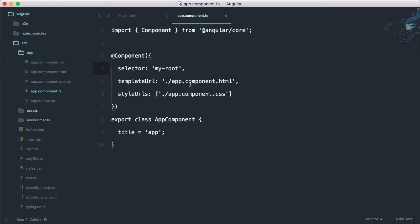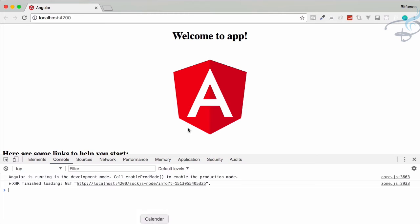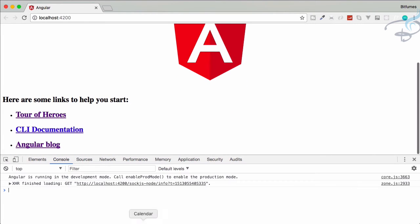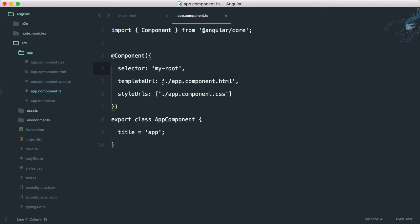This means we're on the correct path. We said that this is actually the component selector name we have given, so this is good. But where are all these things situated? This means this logo, this h1 title, these links. For that, you can see in the component the name is good, my-root, but the template URL. Think about template URL as the HTML part of this component where all these things are situated.